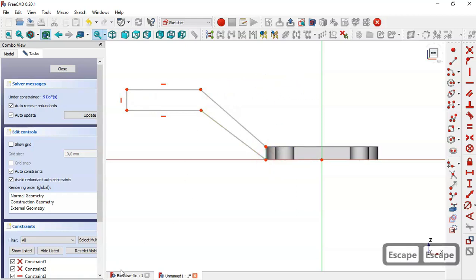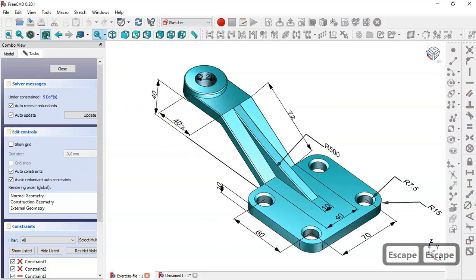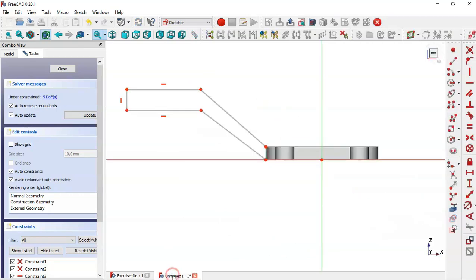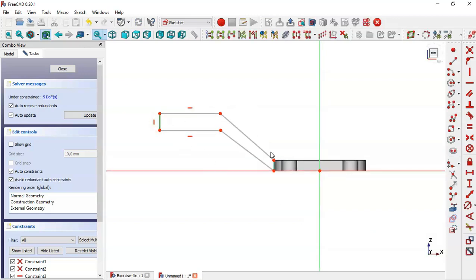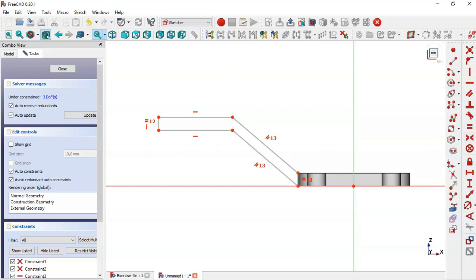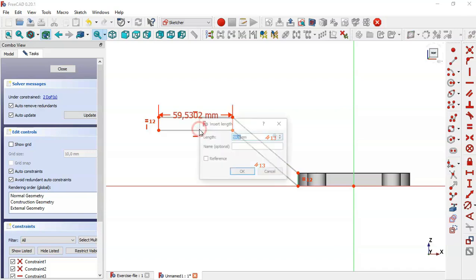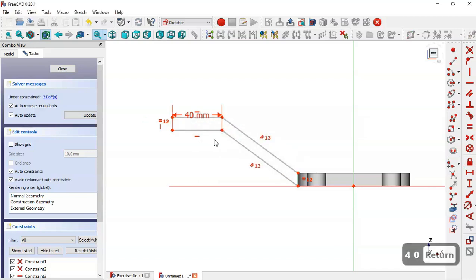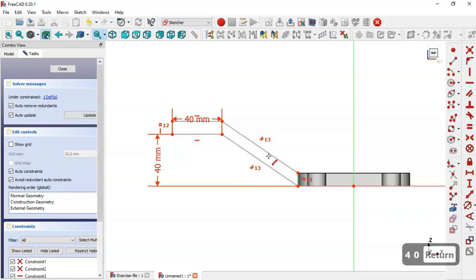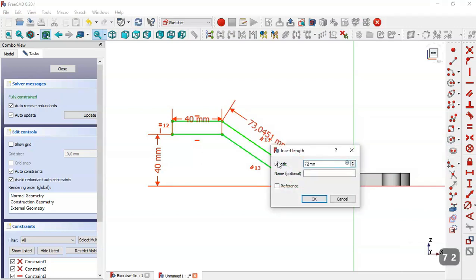Now let's set the dimensions of the sketch. In the model we have 40 here and 40 here. Select this line and this line and make them equal. Make these two lines parallel. Now give dimensions to this sketch: use the horizontal distance tool and change it to 40, then use the vertical distance tool and change it to 40.